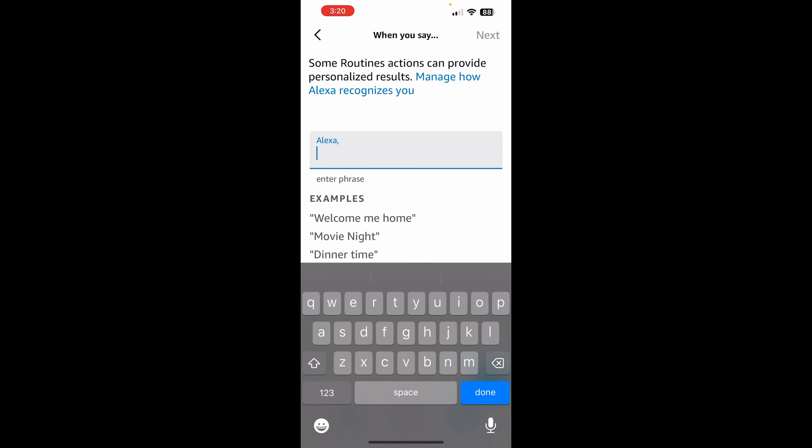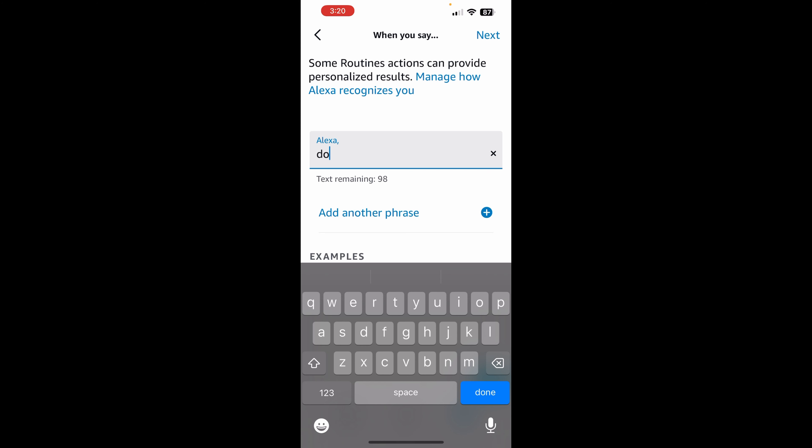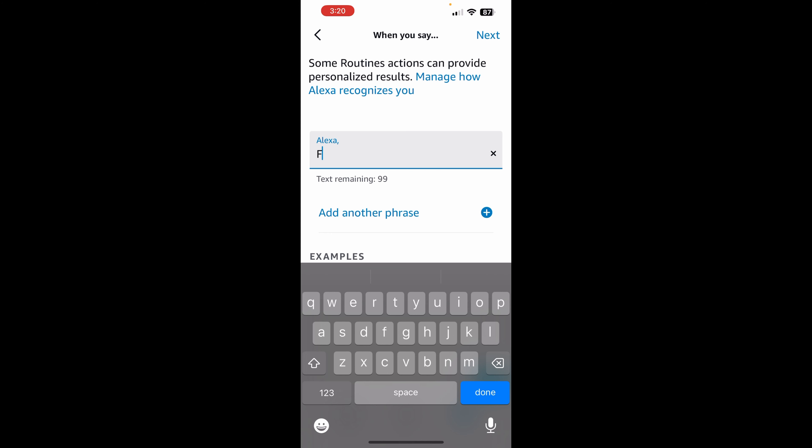And then so basically, here's what we want to tell you know who to come back with whatever response that we want to give her. So I'm just going to say, do you like me?